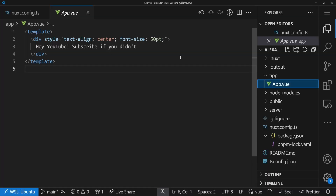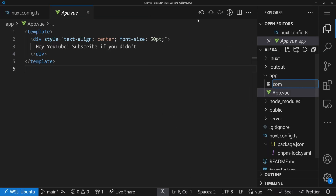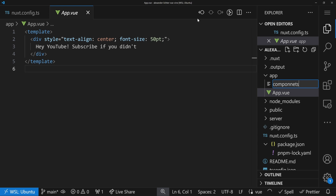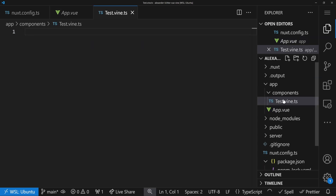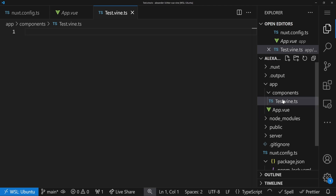Now it's really time to use Vue Vine. To do this, we create a new file. We can just do it in the components folder, as we're used to with Nuxt.js or Vue.js. We call it test.vine.ts — the suffix and extension is important. The name itself you can do as you want, but Nuxt auto component import will work with it just fine.